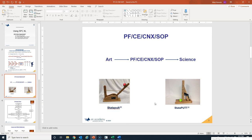Using SOPs will also mandate the use of mistake-proofing within your standard operating procedures. If you've never experienced the power of PFCE CNX SOP, I would encourage you to do so through a simulation we use in some of our classes by way of the Statapult. Those of you who have used the power of PFCE CNX SOP in your own organizations to accomplish rapid improvement events know what the power of this particular method is. Thank you very much for joining me in this short video clip on PFCE CNX SOP.